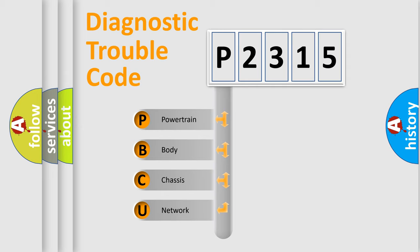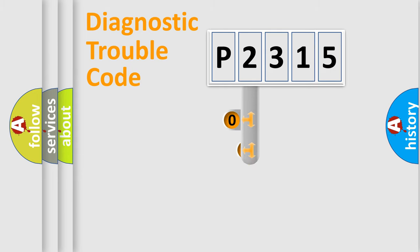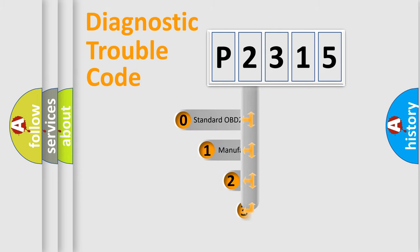We divide the electric system of automobile into four basic units: powertrain, body, chassis, network. This distribution is defined in the first character code.